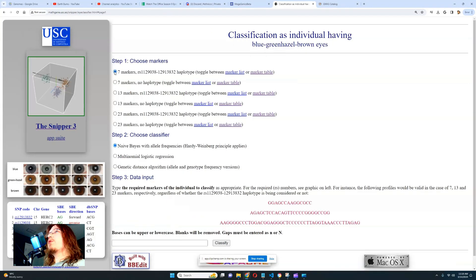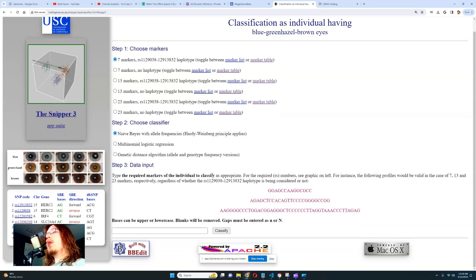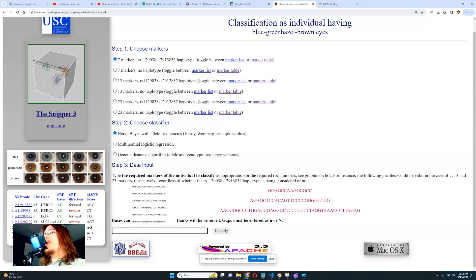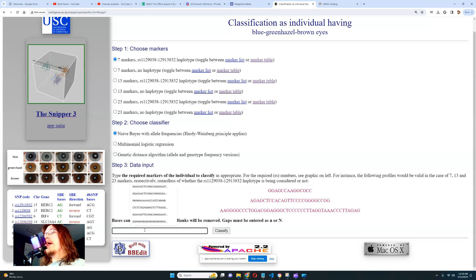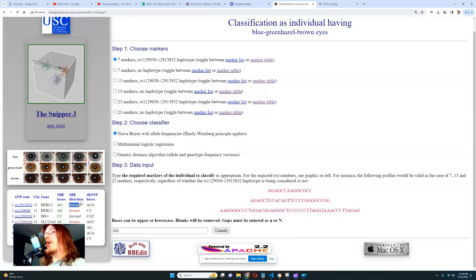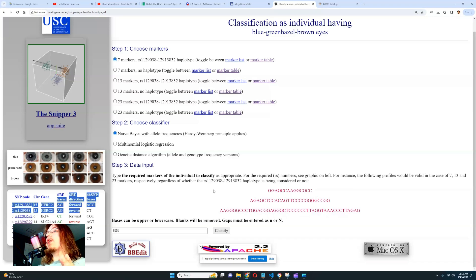For example, for classification of an individual having blue, green, or hazel eyes, we set it to seven markers to keep it simple. We have these markers at the bottom left of the screen and we enter our genotypes one by one. The first is a variation in HERC2 — let's say I have GG here. Note the strand direction: if the direction is forward and you have a heterozygous genotype, you must enter AG and not GA, or you'll get an error.